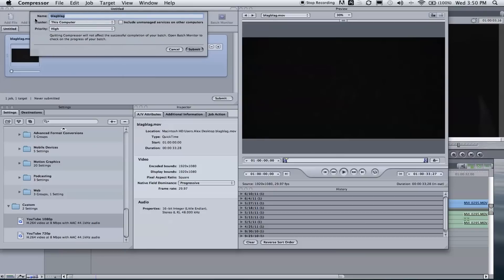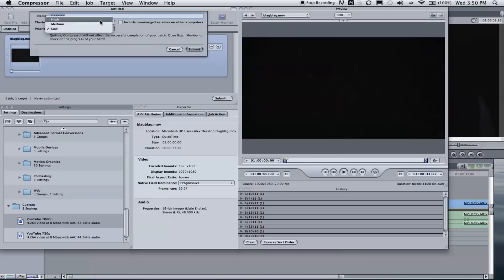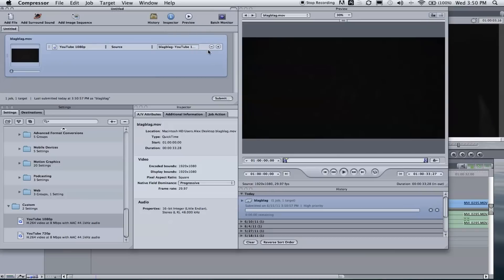So make sure your file name is right. Obviously you want your cluster on this computer, your priority high, that way your computer uses more RAM power to render it out. If you're doing something on your computer, put it on low. That way it will not make your computer as slow as it's exporting out, but it'll take four times as long to do it. So I typically keep it on high and leave my computer for the time being. And then click submit.